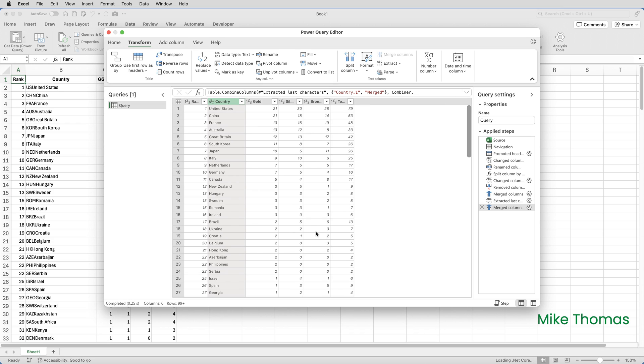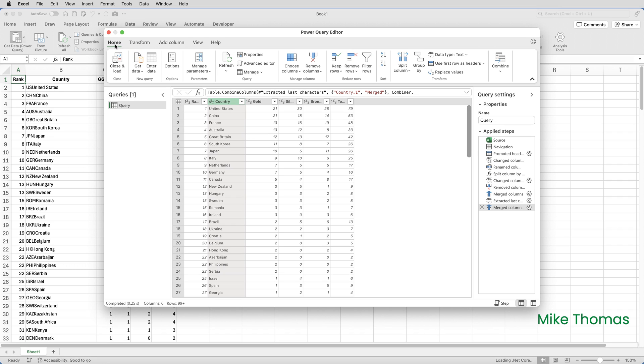So that was quite a few steps to get the data how we wanted it. If there's anyone watching this video who can do it in fewer steps, let me know in the comments. I'd be interested to see if anybody comes up with a better solution. But now I've tidied my data up. I've got my data how I want it. I'm going to close the query editor by going up to the Home tab and clicking on Close and Load.